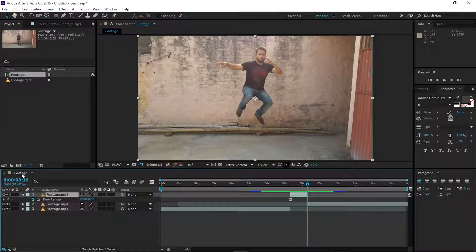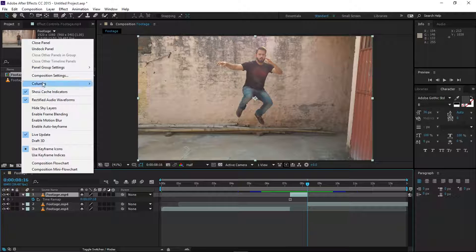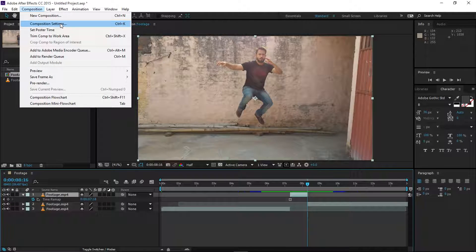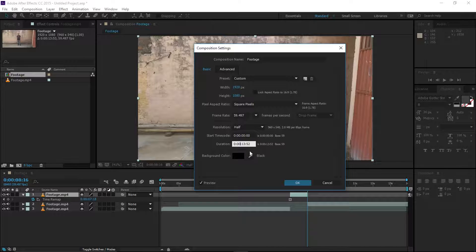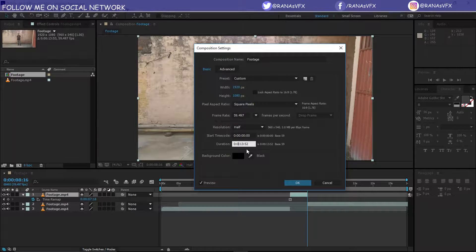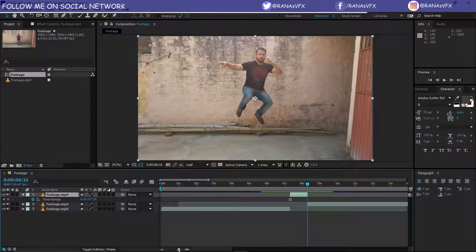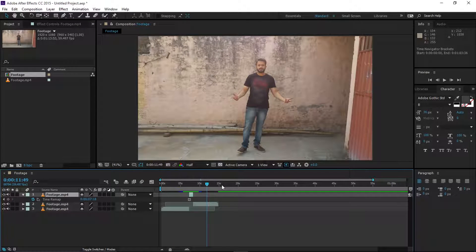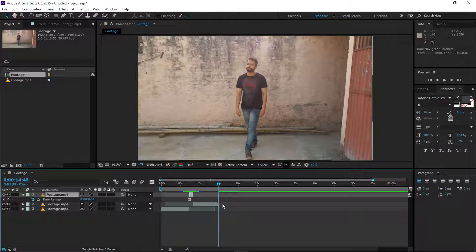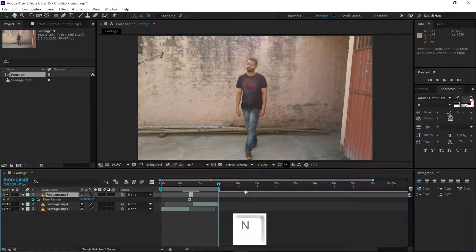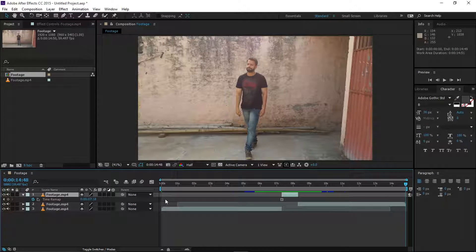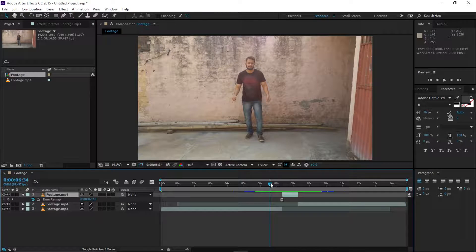Next, we need to increase our composition duration. Go to Composition Settings — right-click on your composition, or go to Composition > Composition Settings. Change the duration here. Press OK. Then select your time indicator, hold Shift, go to the very last frame, press N to set the end of the work area, then right-click on the layer and choose Trim Comp to Work Area.